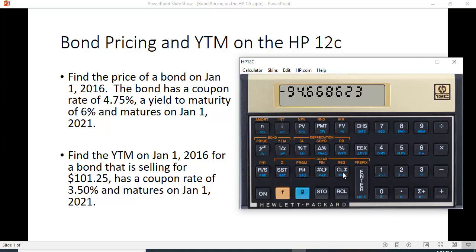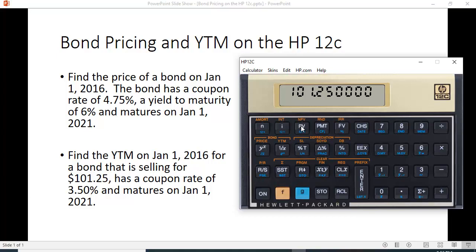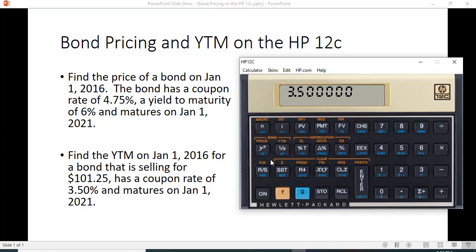Now let's do a yield to maturity calculation — same approach. I'll clear my workspace. I'm going to use the same date, January 1st, 2016. The bond is selling for a price of $101.25. You do not have to make it negative in this case — you just put it into present value. It has a coupon rate of 3.5%, which means the coupon is $3.50, so that goes into PMT. You don't have to put in anything for future value because it treats it as $100 par value.